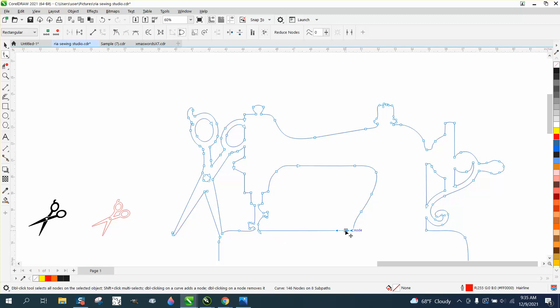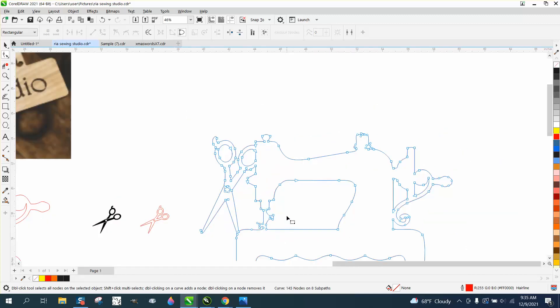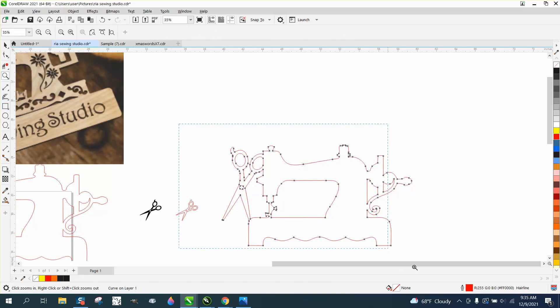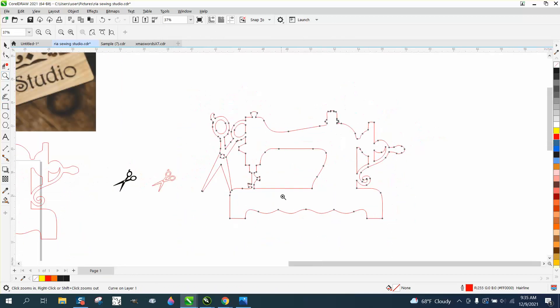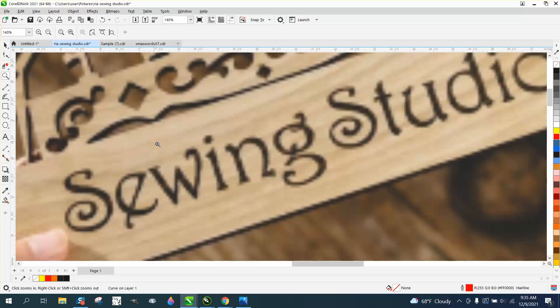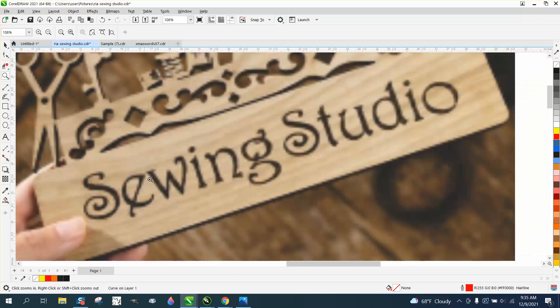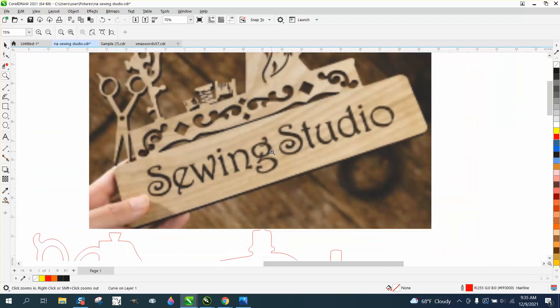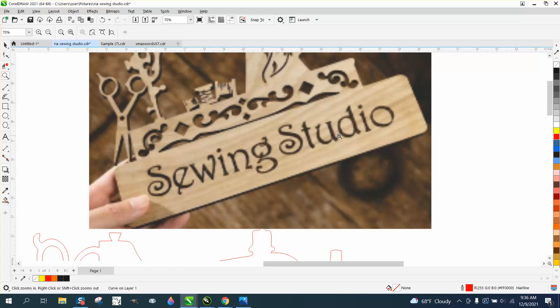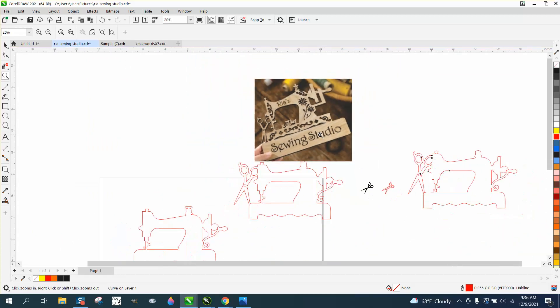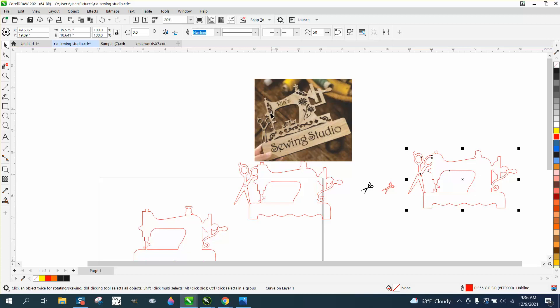I would do the same thing to all the square edges. Whenever you have a straight line you can pretty much get rid of all the nodes. I think that's done with the exception of this and this. In plasma cutting, these words aren't going to work because these letters are going to cut out. The S, W, I, N are fine, but the G's and D's aren't going to work because the pieces are going to fall out. So he needs to figure out how to do something like that.